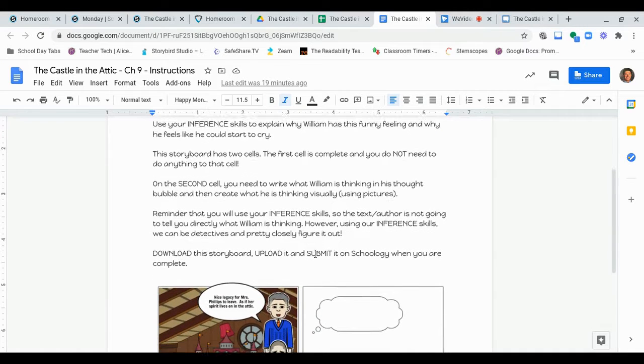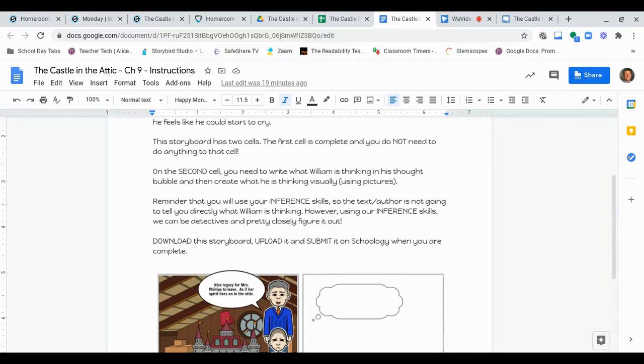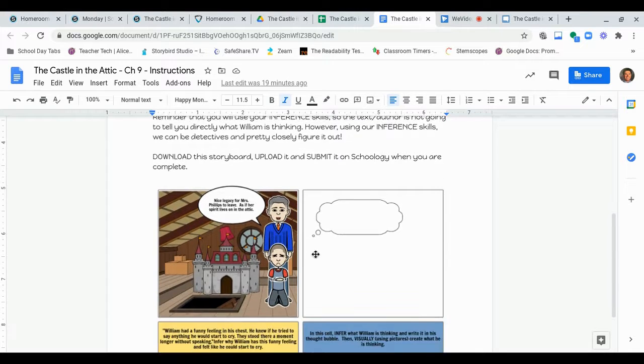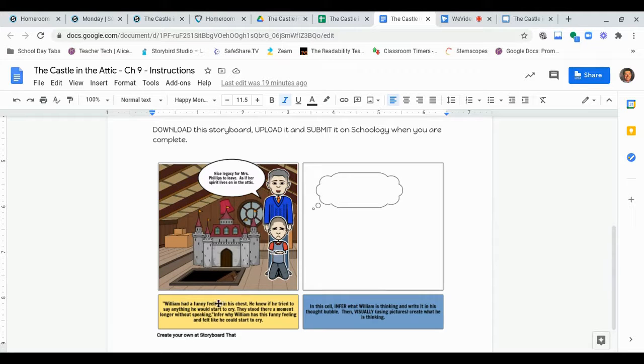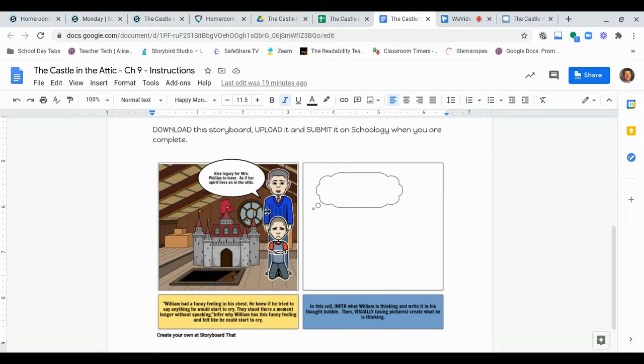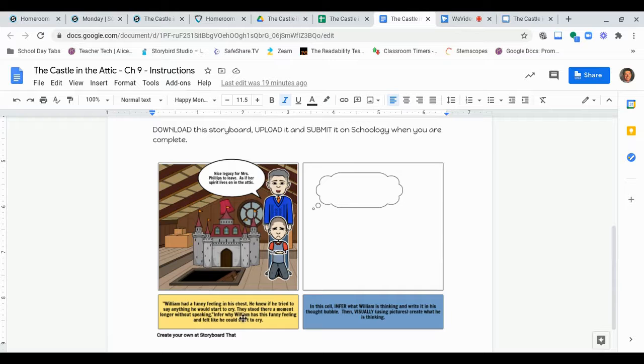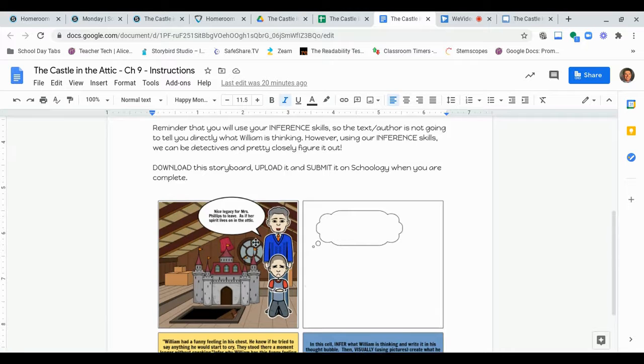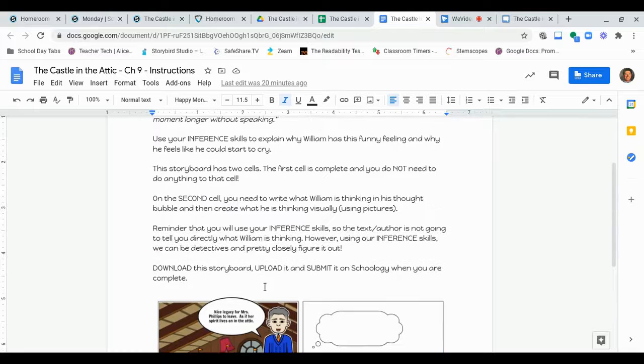Okay? This storyboard has two cells to it. The first cell is complete, and you do not need to do anything to that cell. So, if you look here, I've created the template right here. Notice it's two cells, one, two. I put the quote down below. You don't need to write anything there. You don't need to do anything at all in this cell. See, what I've created is there's William, William's father. That's what William's father is saying when they're in the attic to William as William starts to feel this way. It feels like he could start crying. Okay? Notice he's sad there. There's our castle. They're in the attic. So, that's the first cell. So, you don't need to do anything when you open it up to that first cell. That's done for you.